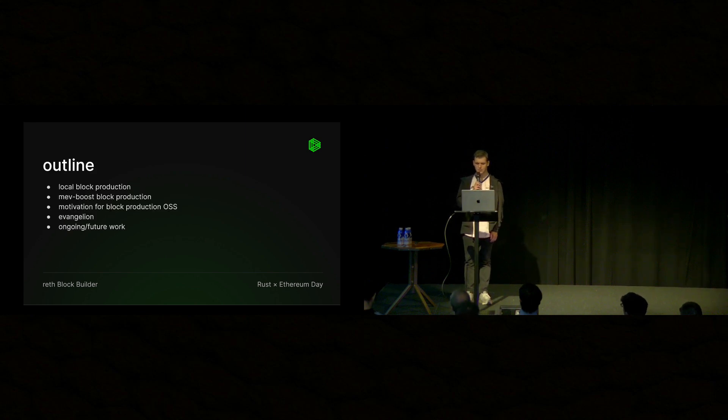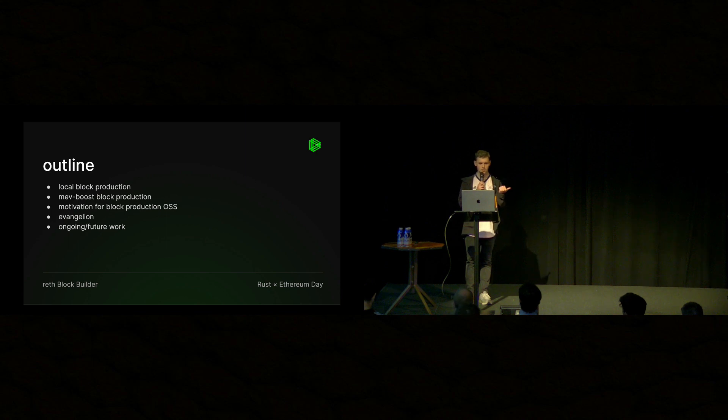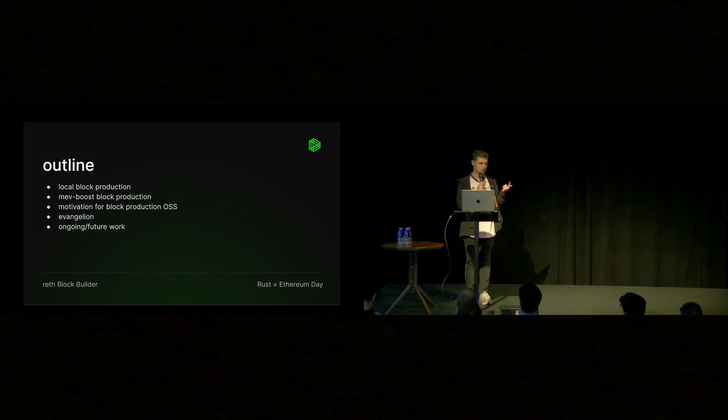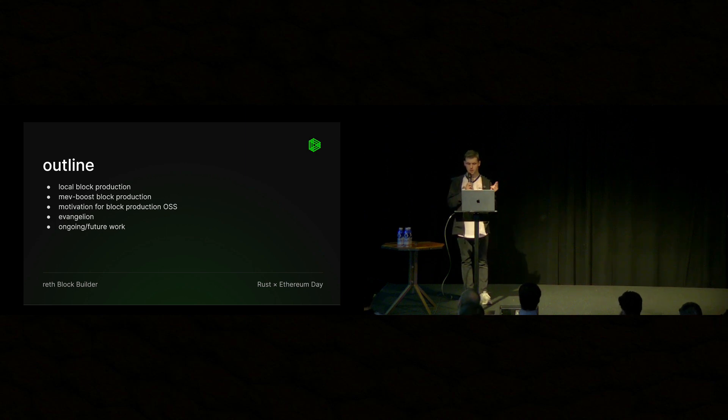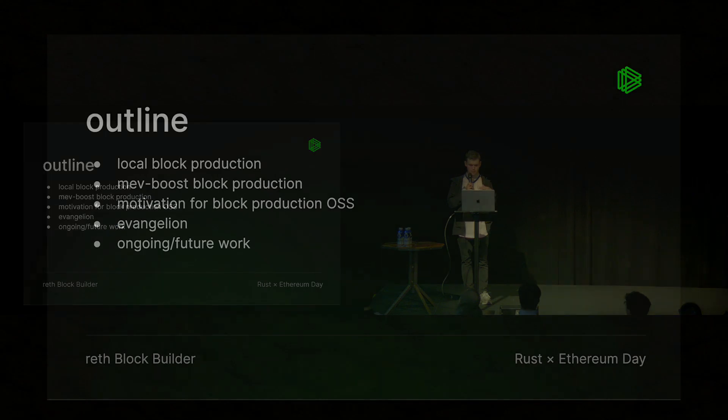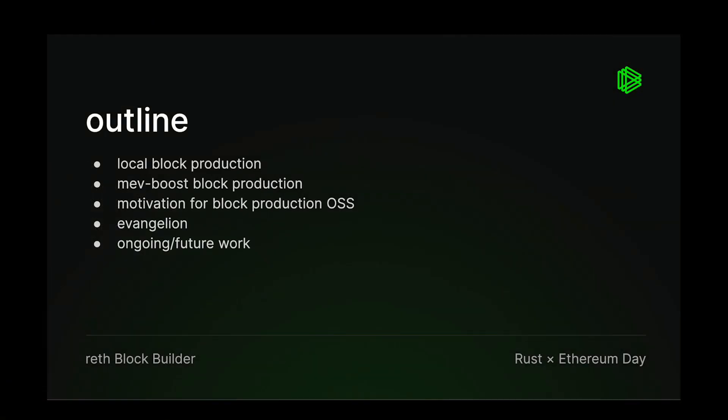Quick outline. So I'm going to talk about local block production, MevBoost block production. Why is open source block production software important? And then we're going to talk about Evangelion, or Ava, as I'm calling this block builder. And then we'll talk about some ongoing and future work.